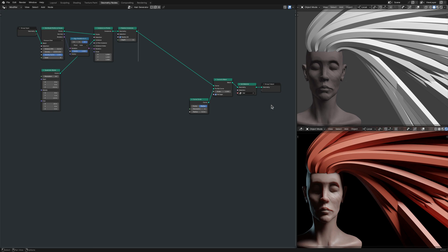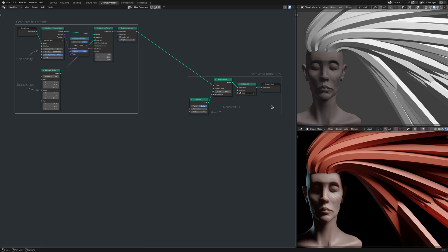The first group of nodes generates the hair strands, while the second group sets their visual properties. Among them, keep an eye on these particular nodes, as they directly contribute to the appearance of the hair.